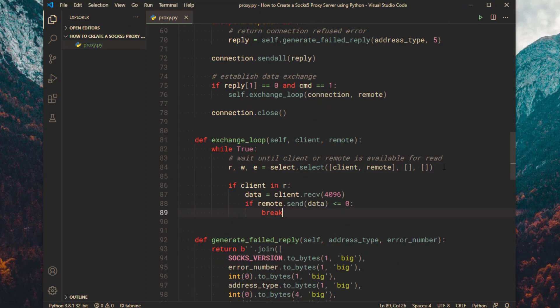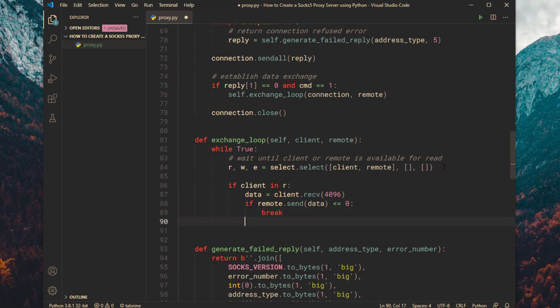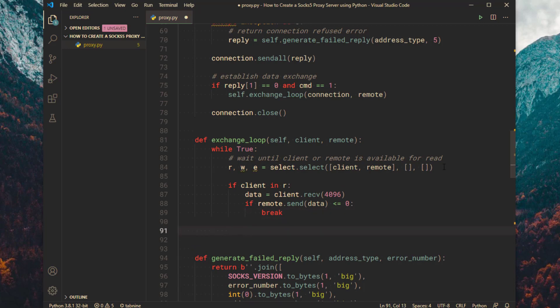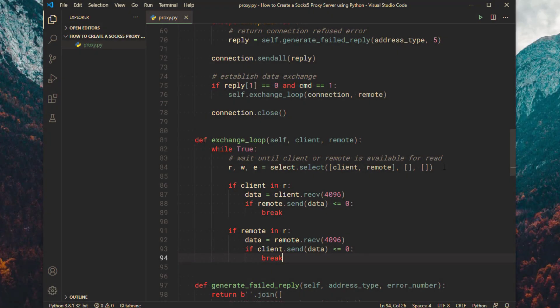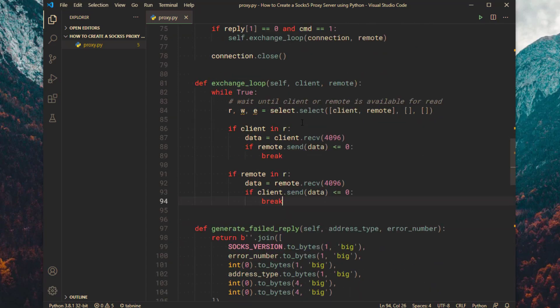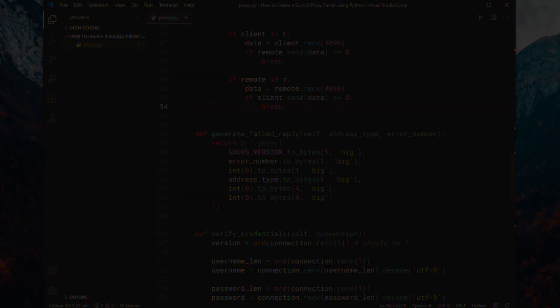If the client socket is readable then read 4KB and send it to the remote. If the remote closed the connection then terminate the exchange loop. Same thing with the remote socket. If it is readable then read and send it to the client. If the client closed the connection then terminate the exchange loop.